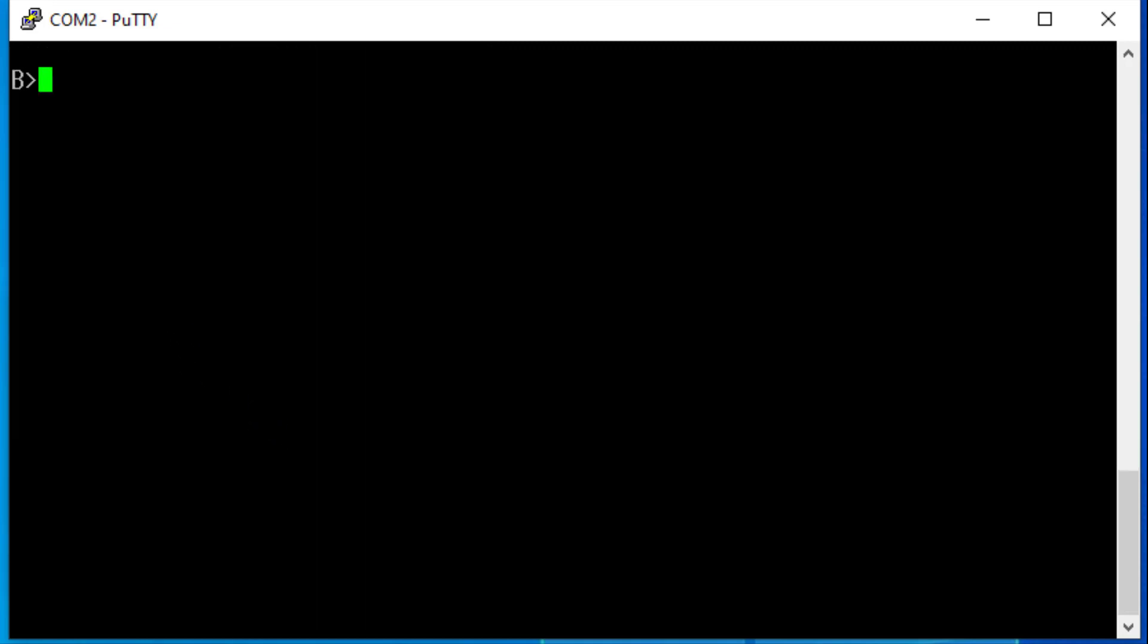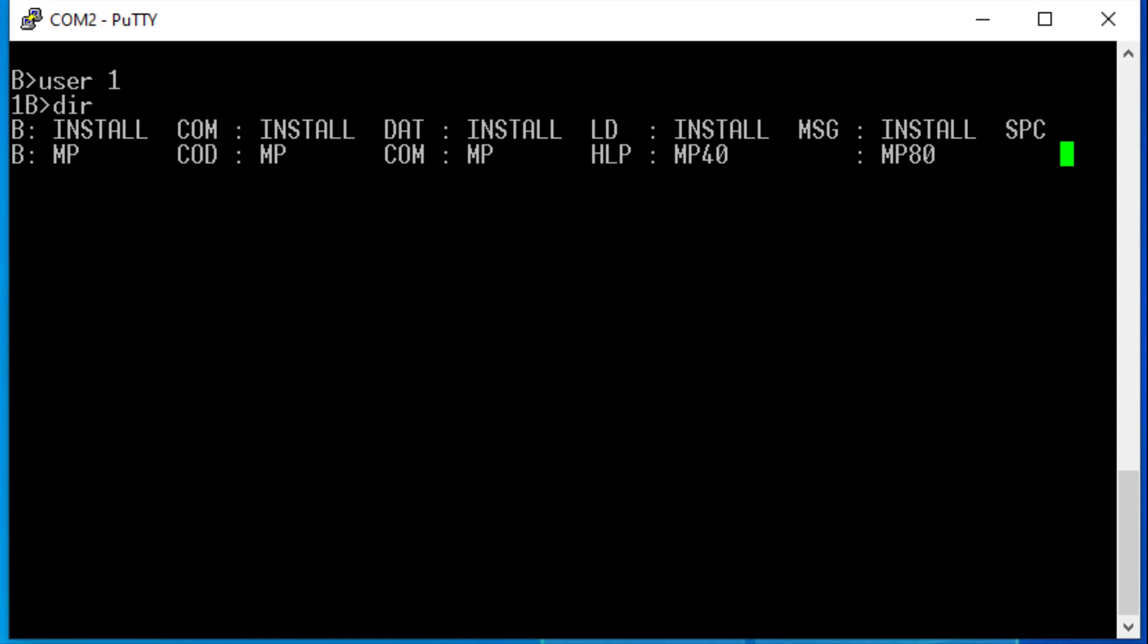But with CPM3 it is possible to store files under 16 different user numbers. For example, I have my files for Multiplan under User 1. So when I type User 1, my prompt changes so that it shows the user number 1 next to the drive letter. When I type dir, it lists all the files that belong to User 1, the Multiplan files in this case.